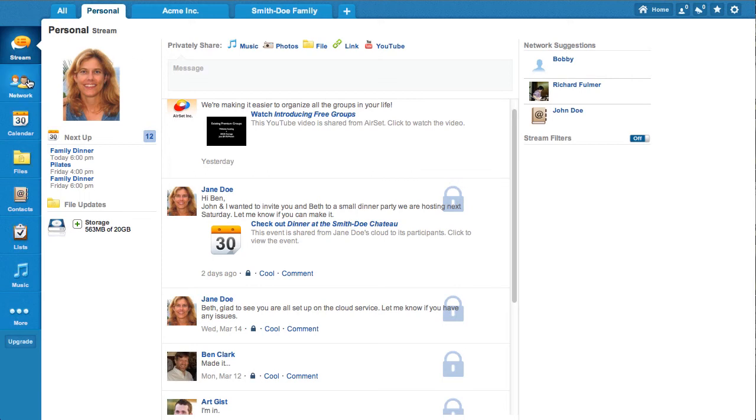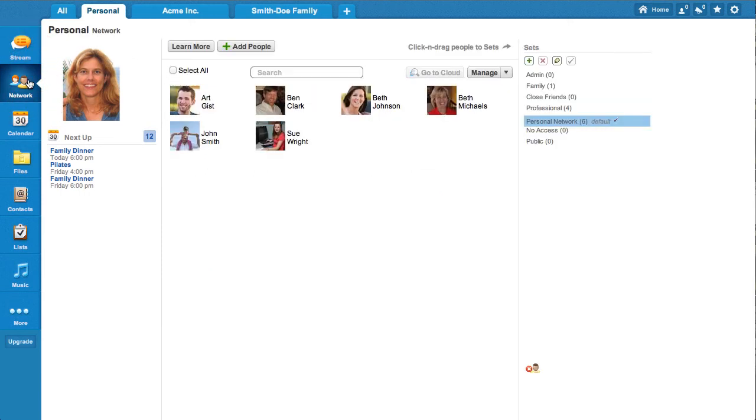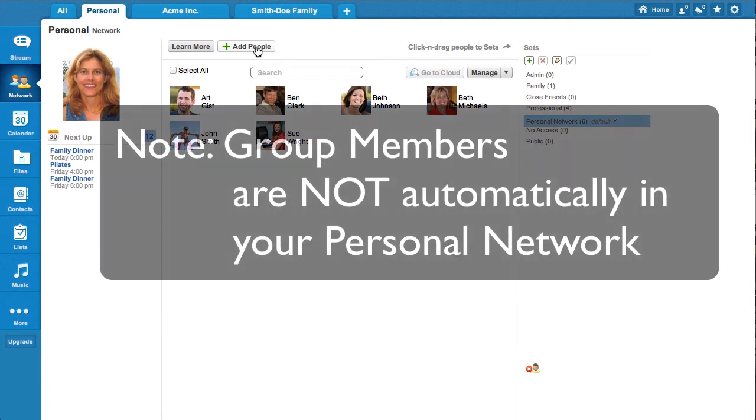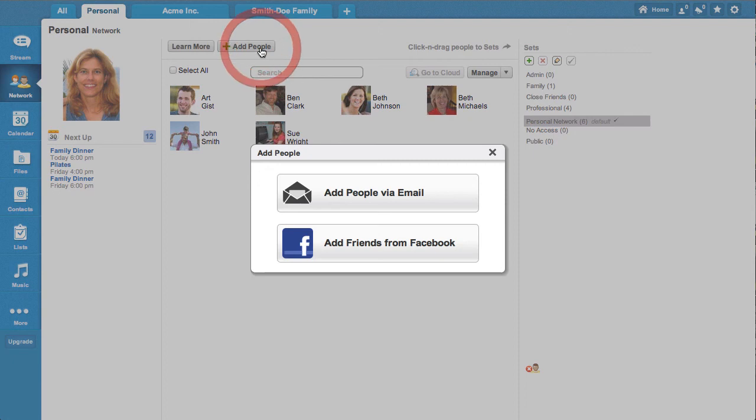Use the Network app to invite friends and colleagues to your personal network. Note that fellow group members are not automatically in your personal network.